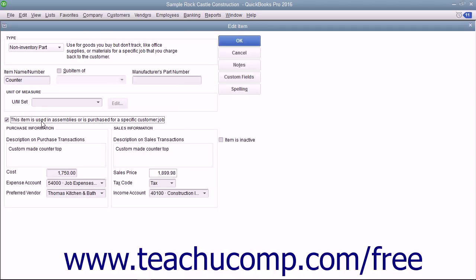If checked, the fields available will be the same as when creating inventory part items. In this case, enter the information for the purchasing aspect of the items into the fields shown within the Purchase Information section.